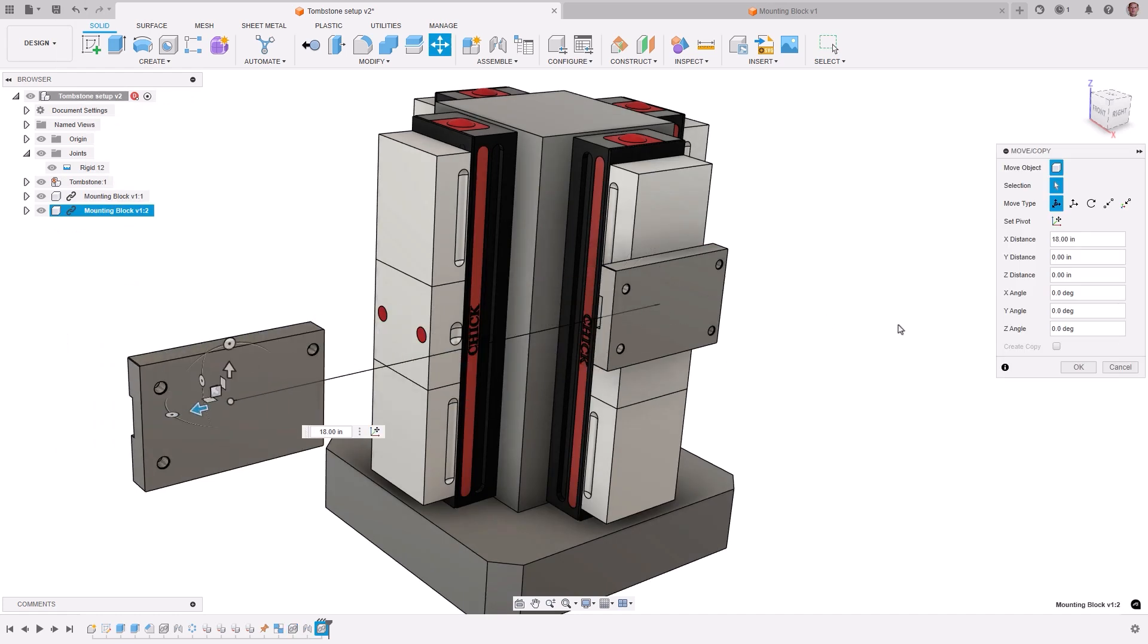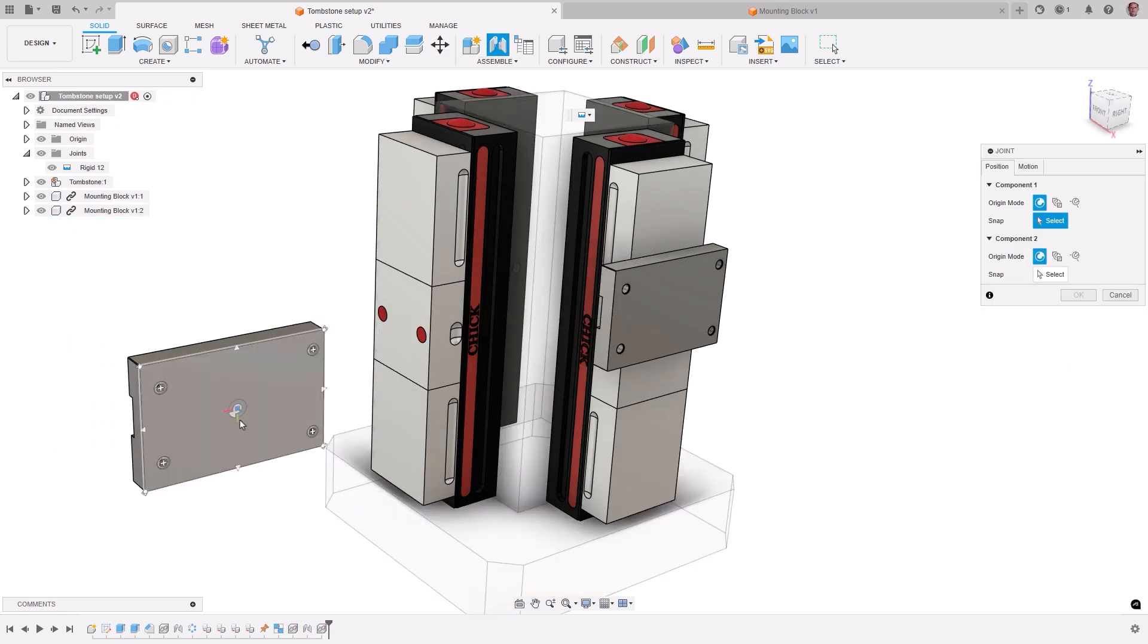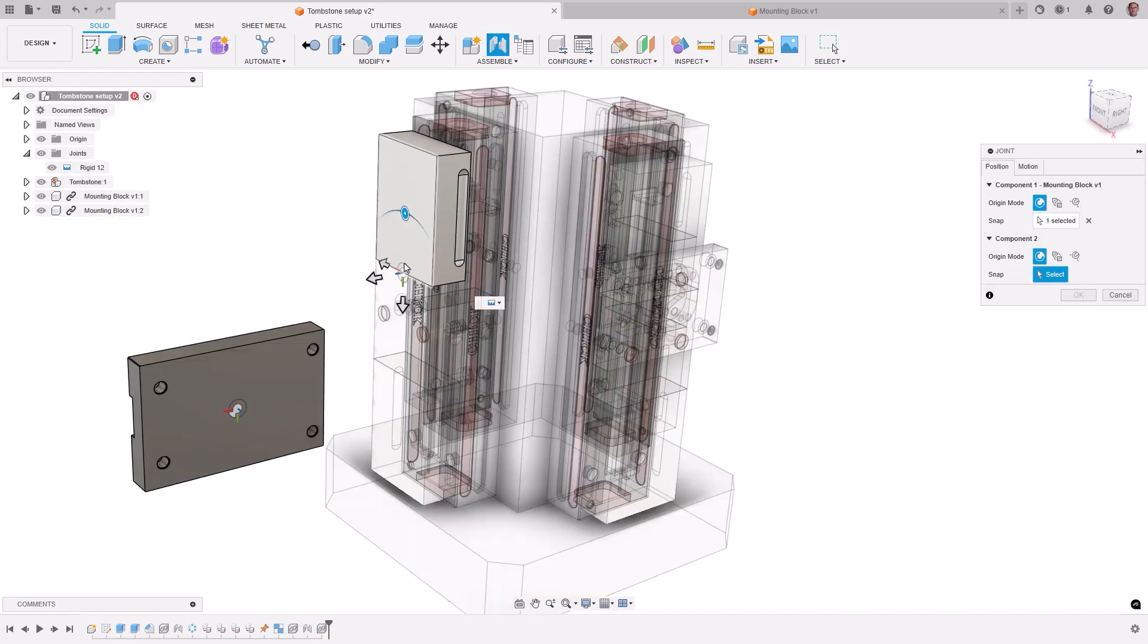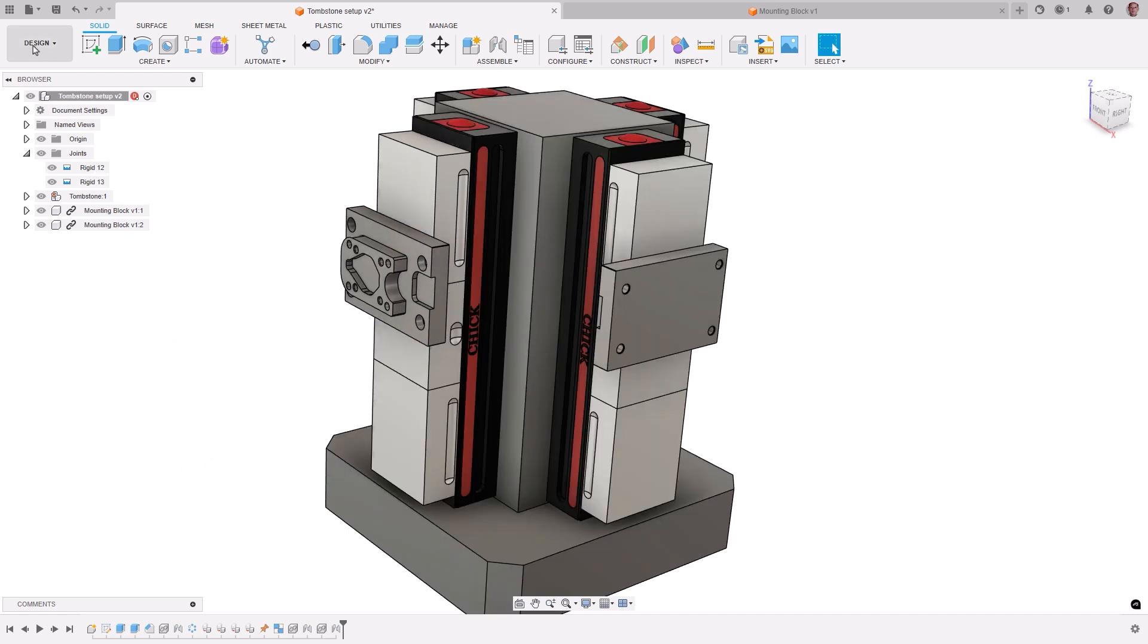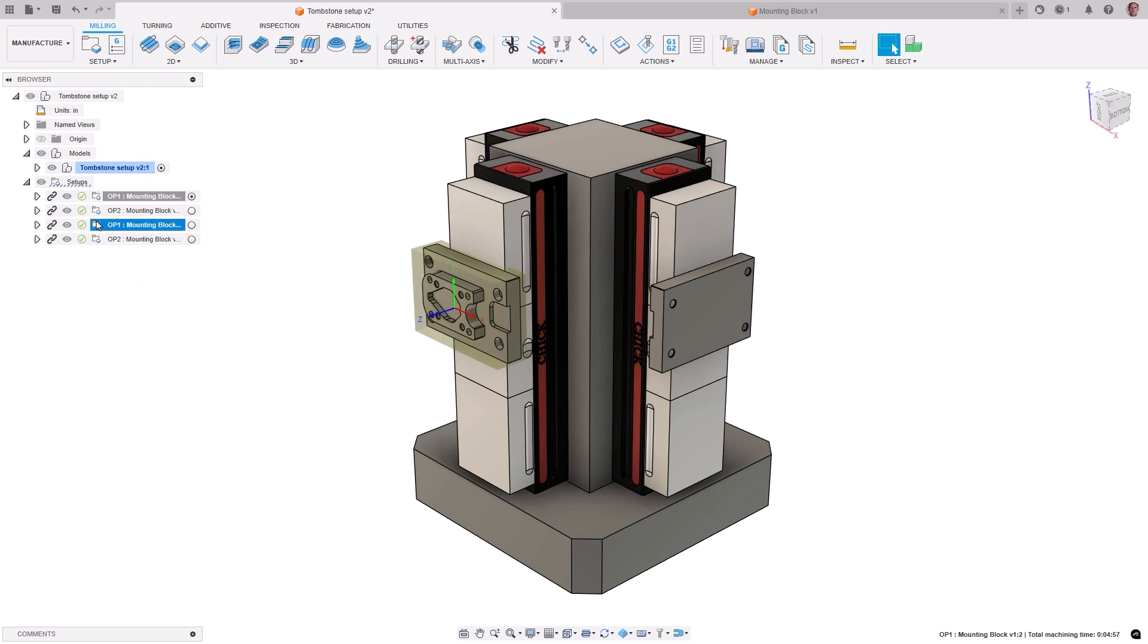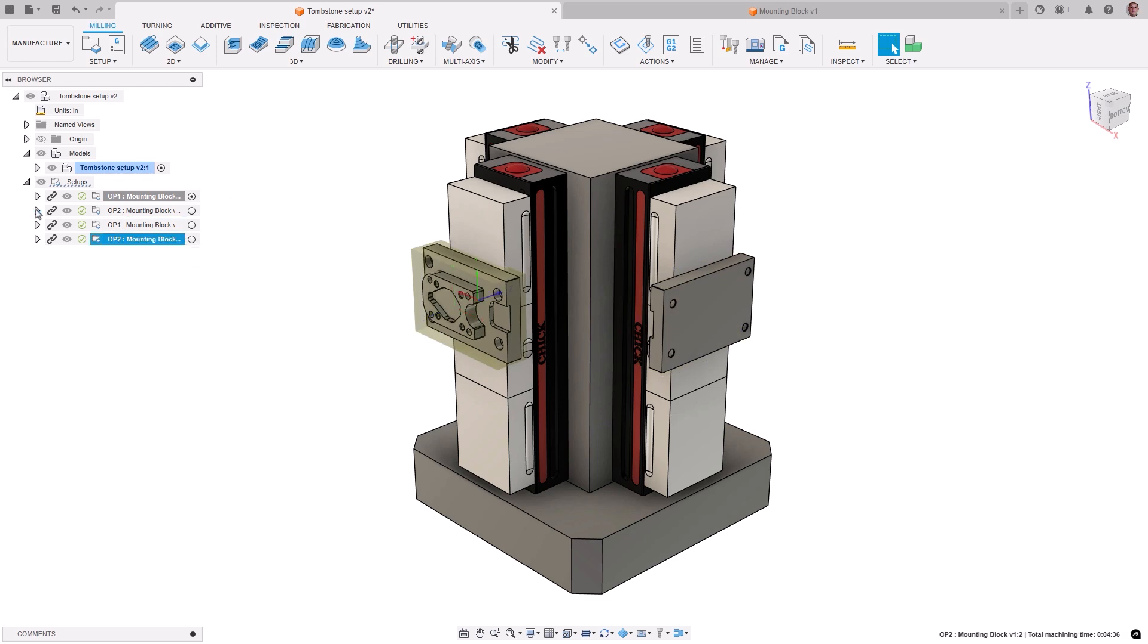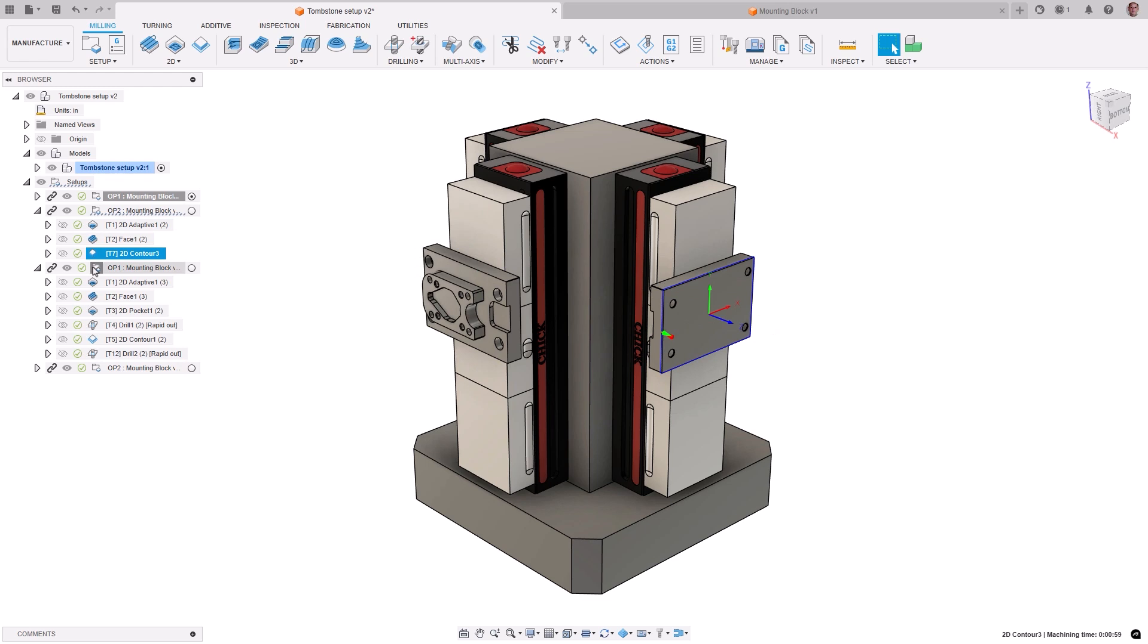The imported CAM data is read-only, but edits can be made to the workpiece coordinate system or tool orientation to refine how the toolpaths are applied to the new assembly. Setups or operations which are not required can be suppressed, and you can also break the link on the setups to gain full control of all toolpath modifications.